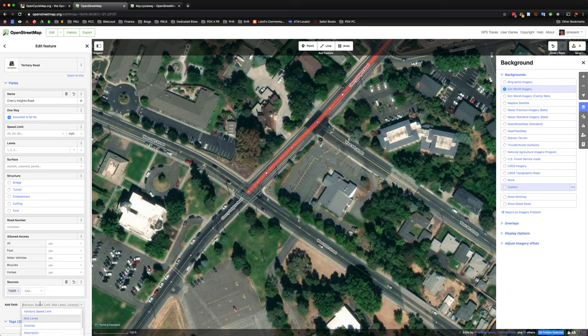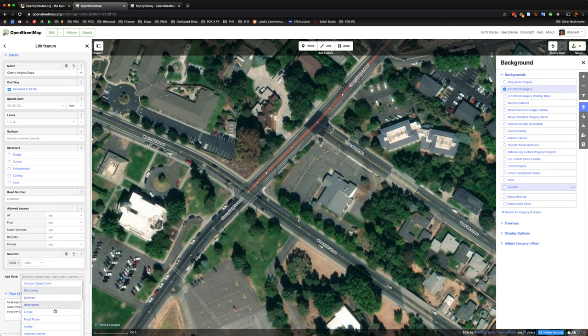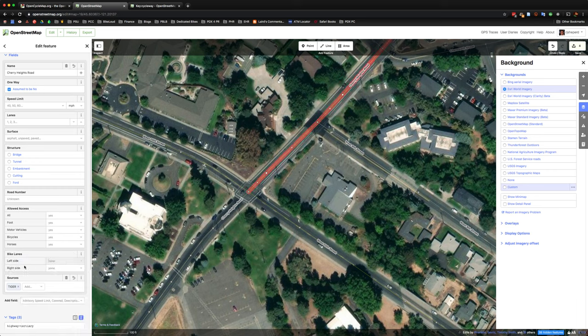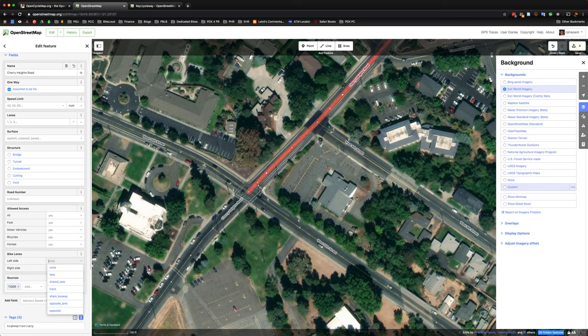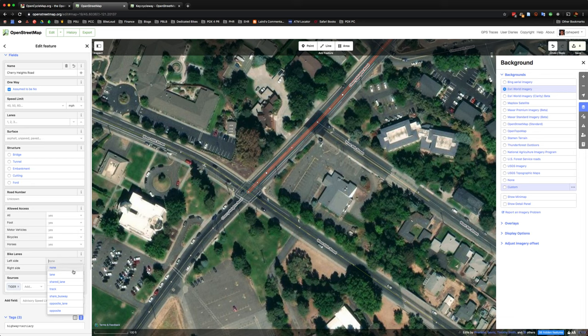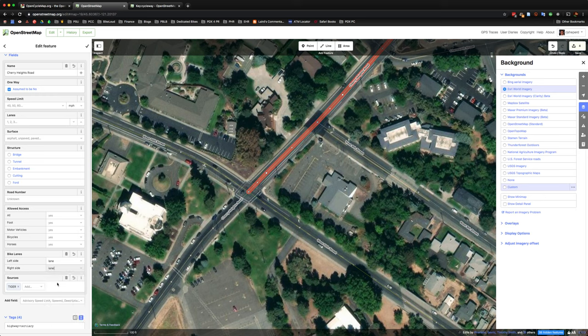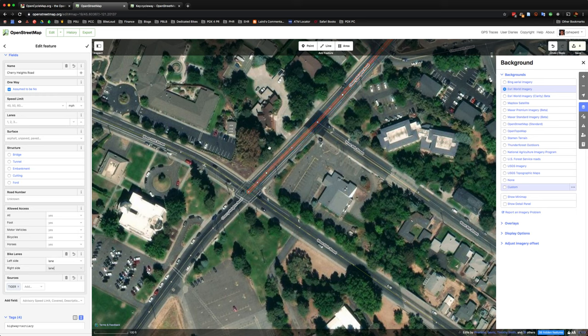So next step is we'll go ahead and go on the editor on the left-hand side and select bike lanes. And as we're noticing, this is the direction that the line has been drawn. So on the left side, there is a bike lane and on the right side, there's a bike lane. So we're just going to make both of those lane. And if that wasn't the case, say there was only a bike lane on one side, then you really need to pay attention to the direction of the line to make sure that you don't put it on the wrong side.